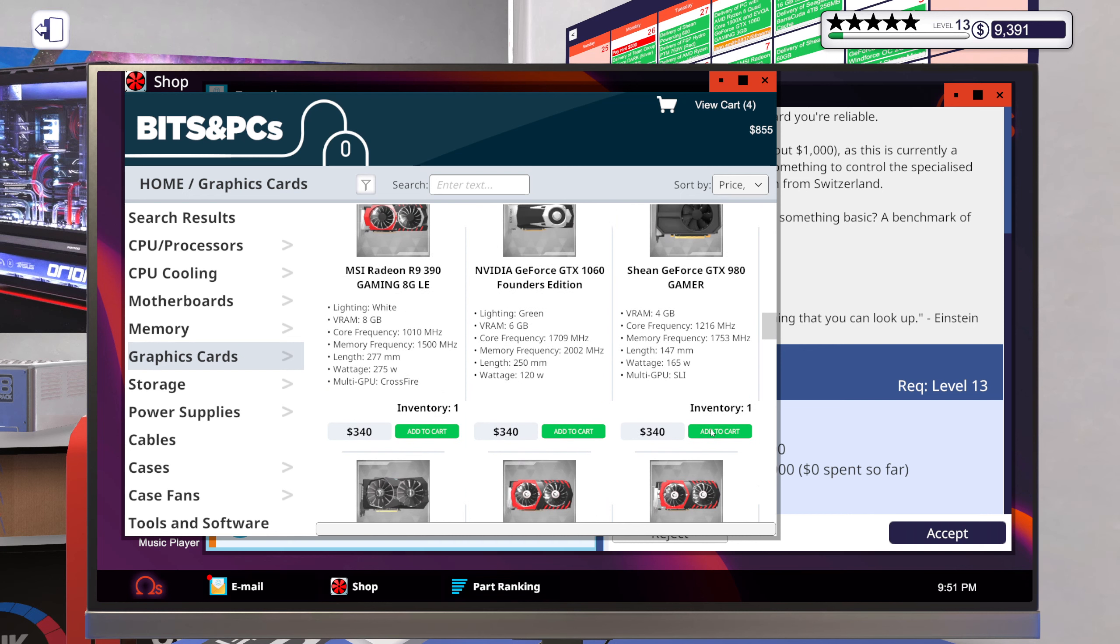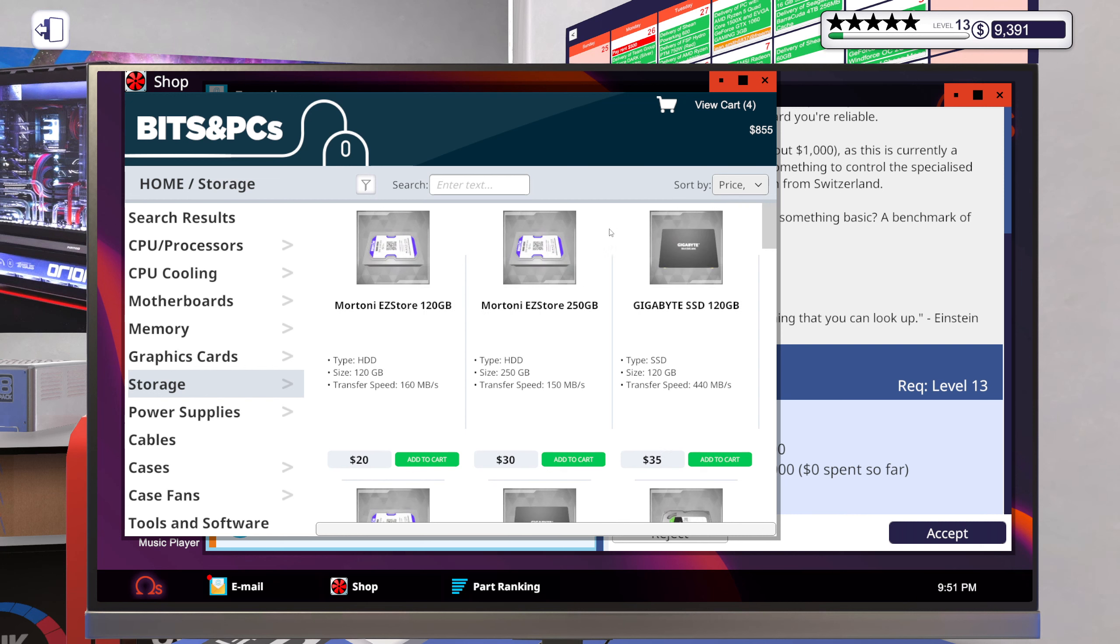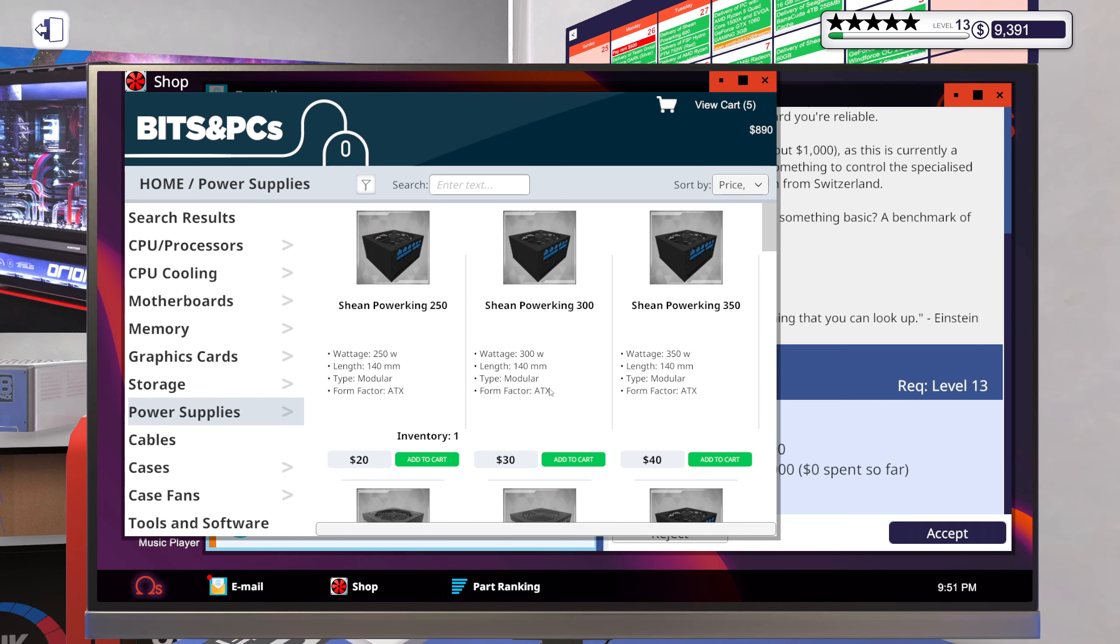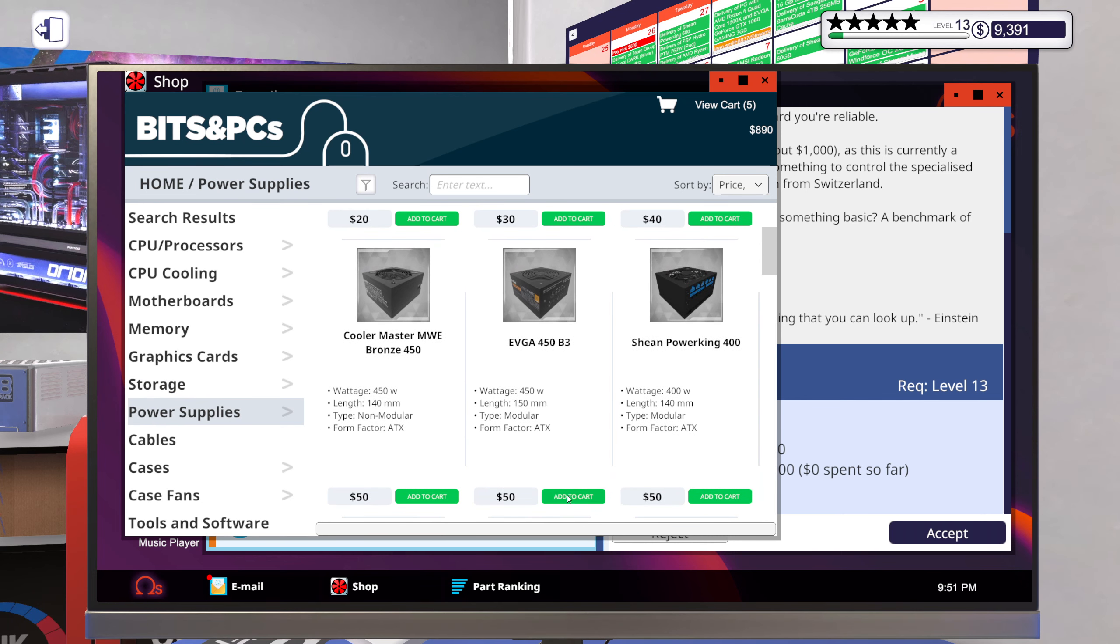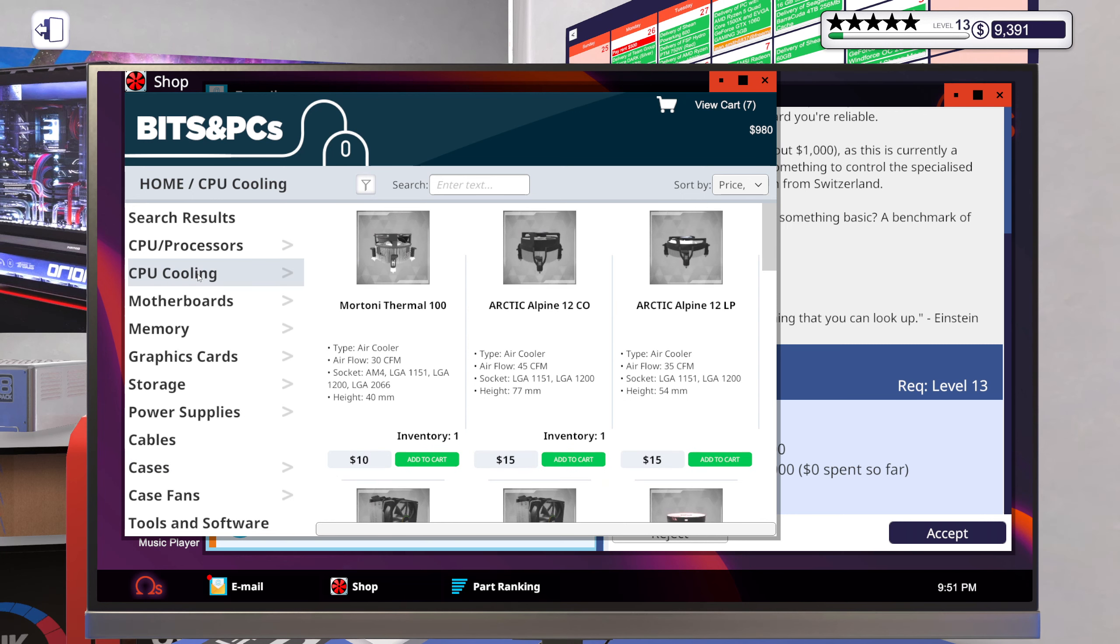What if we go with something like this, a 980? There is a cheap SSD from Gigabyte now, I like it. Okay, so with that I can spend about 50 bucks on a cooler.